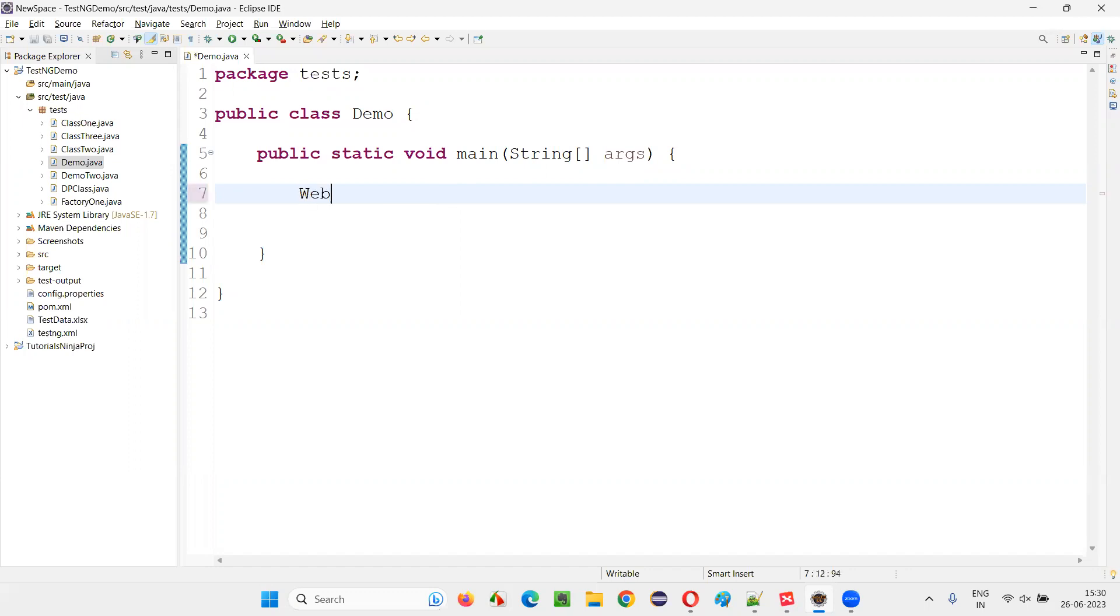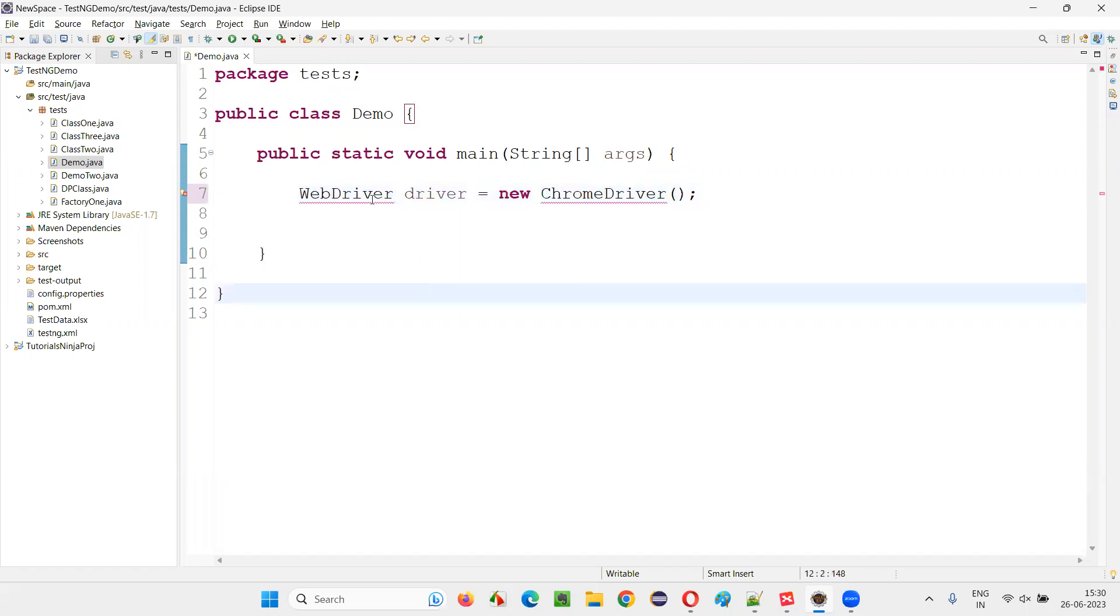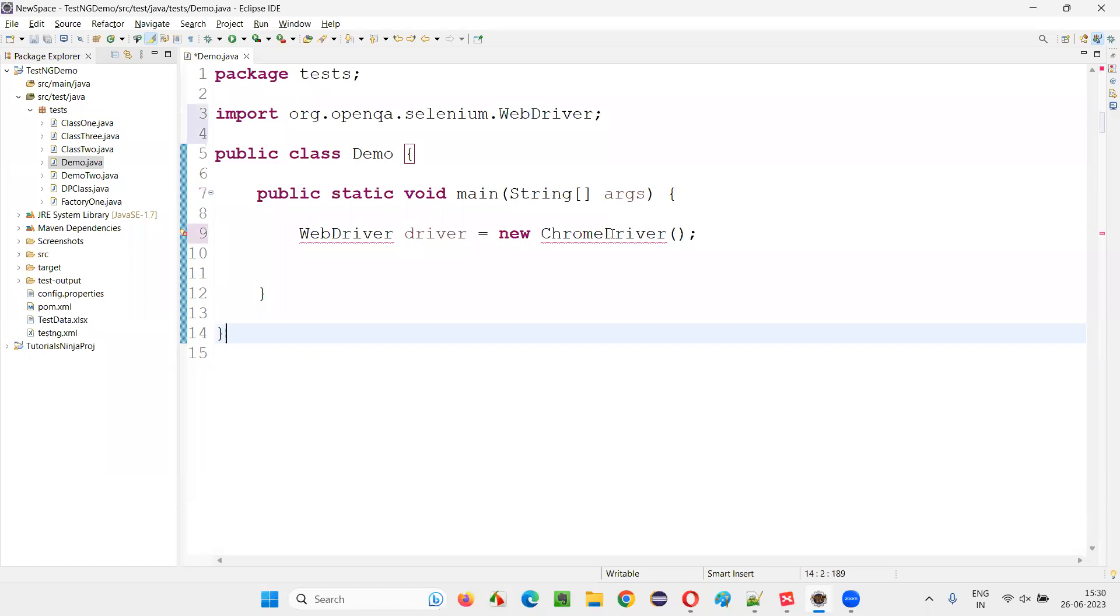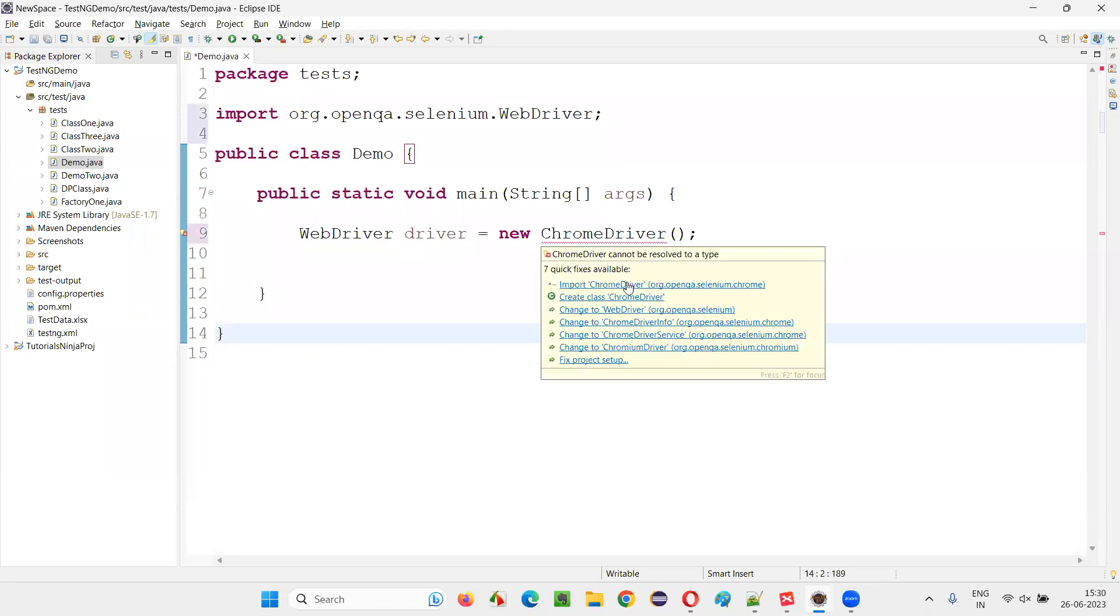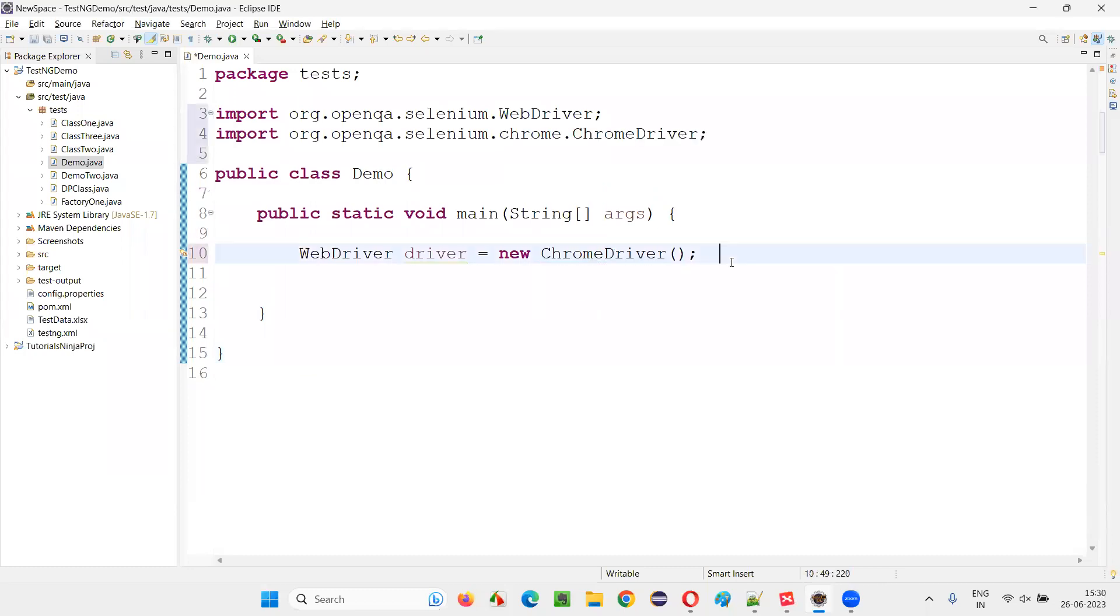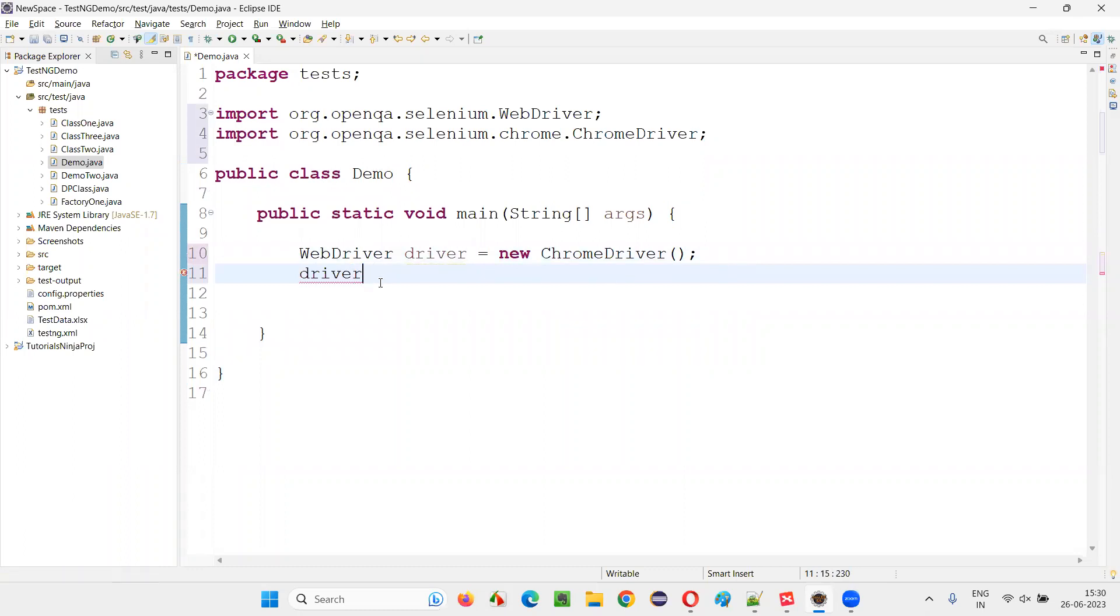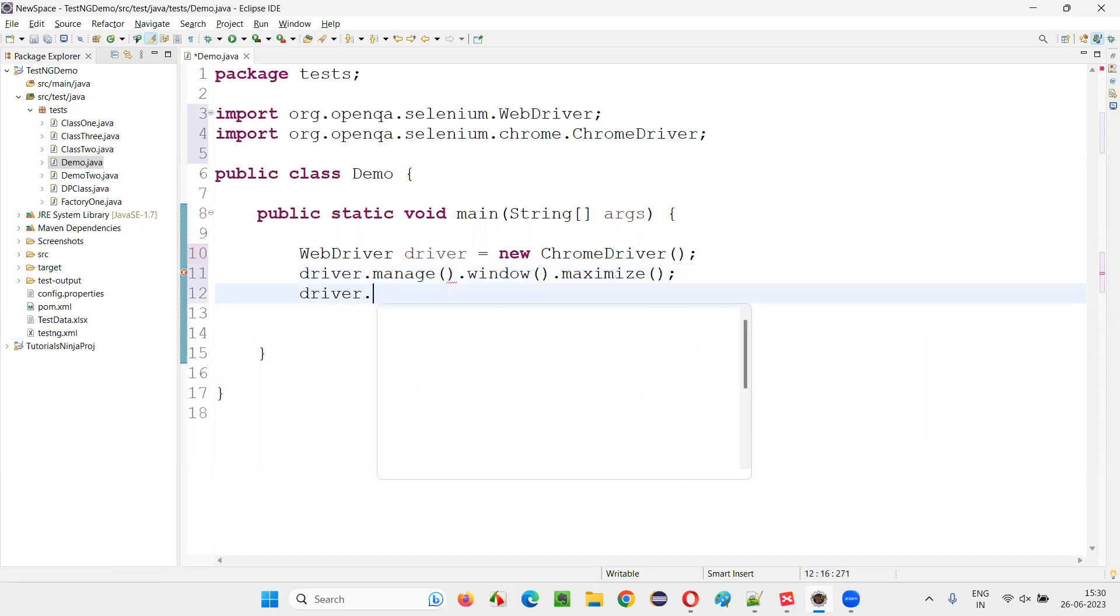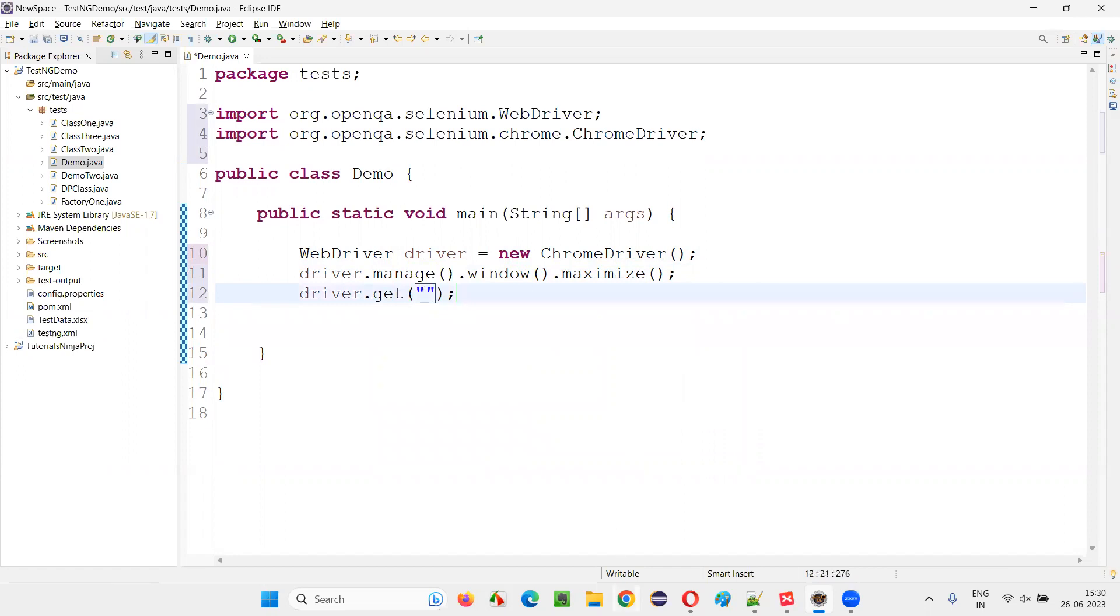So WebDriver driver is equal to new ChromeDriver. This will open the Chrome browser on the web driver. I import this from Selenium library, import this ChromeDriver class also from Selenium library. Then say driver.manage.window.maximize, then driver.get and here open any application URL.